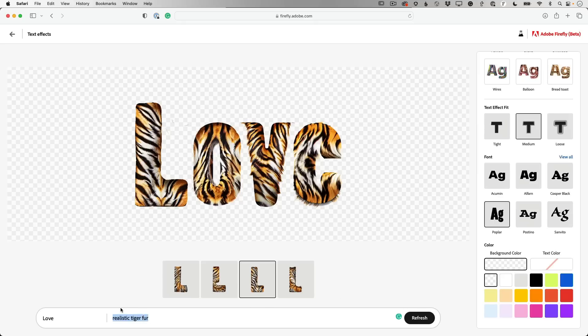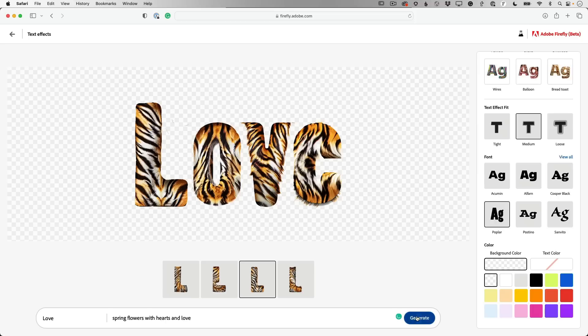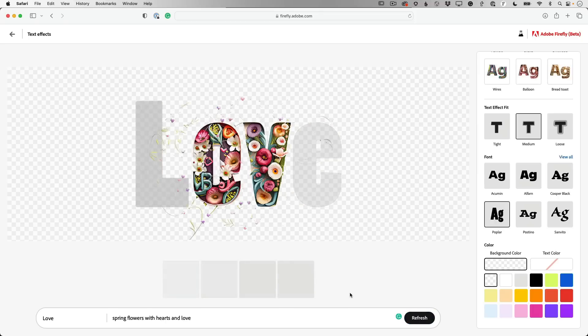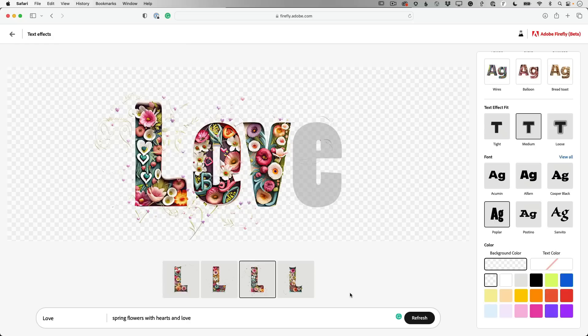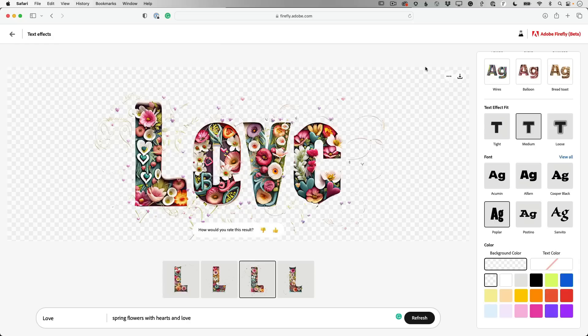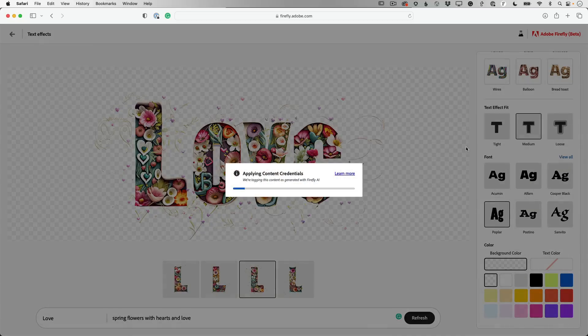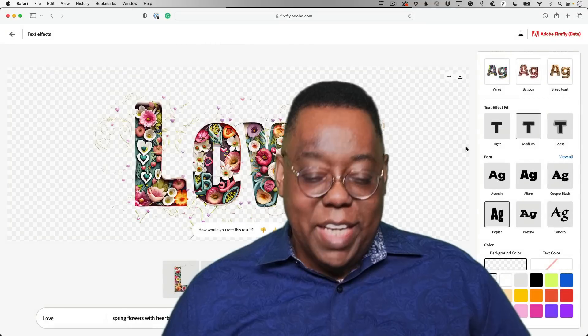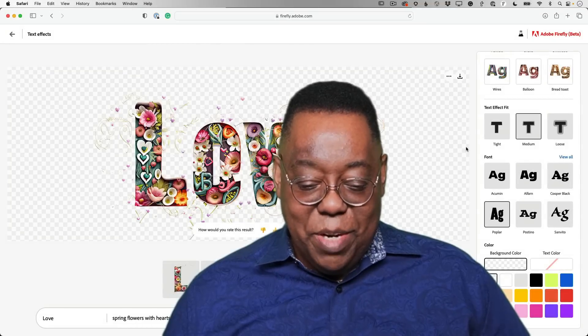So let's do one more. Let's do a spring, flowers with hearts and love. I don't know what it's going to give me for that, but let's see. There we go. Kind of exactly what I asked it for. And then if I like it, I download it. And that gives me a transparent PNG file that I can use anywhere I want.